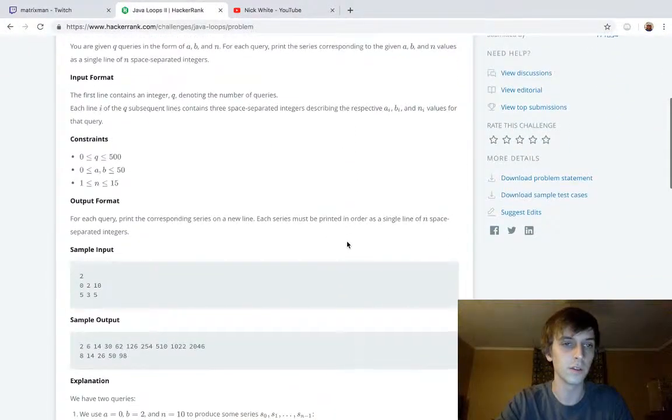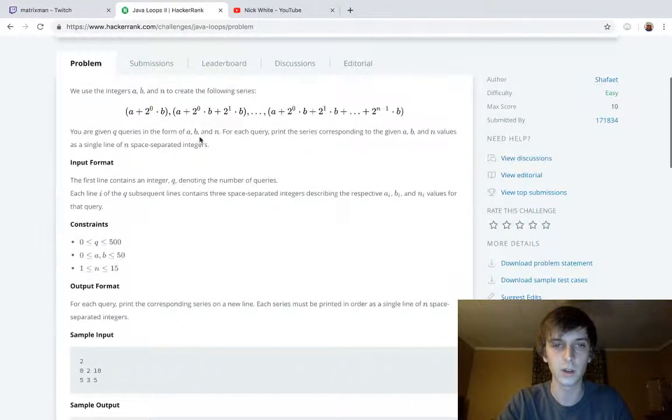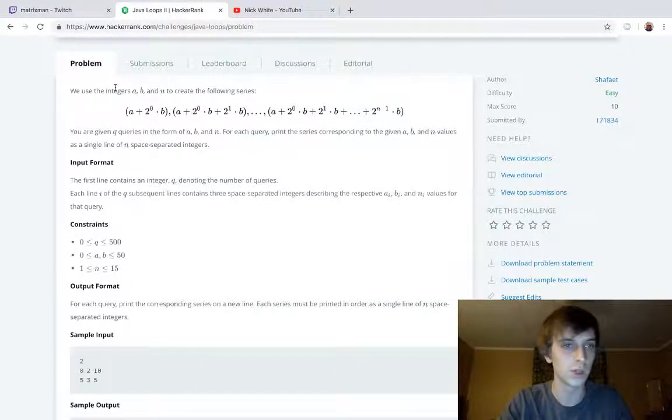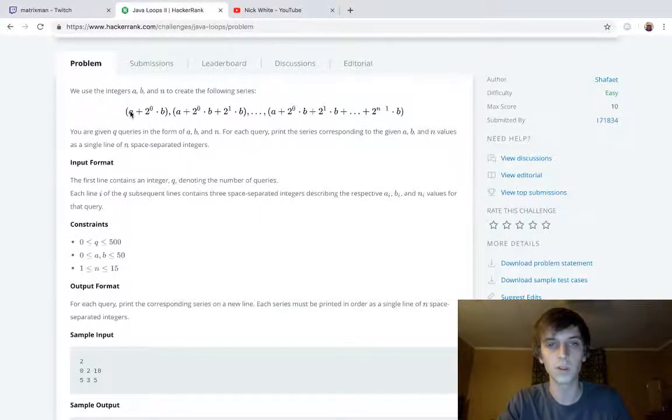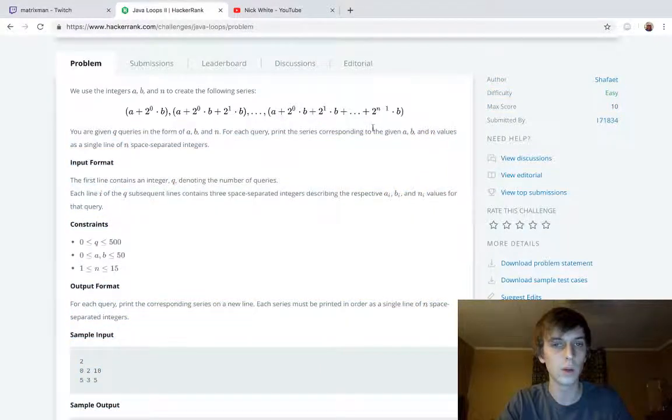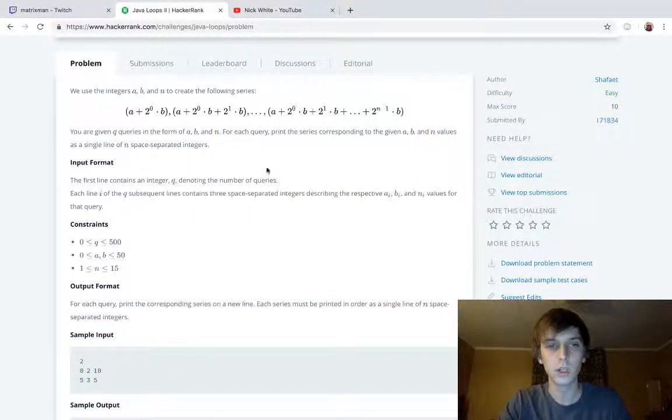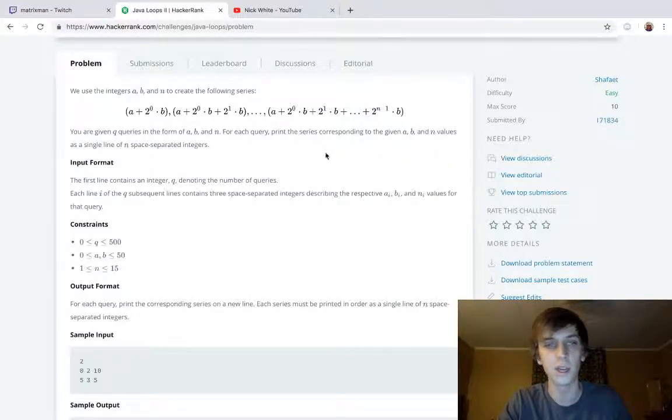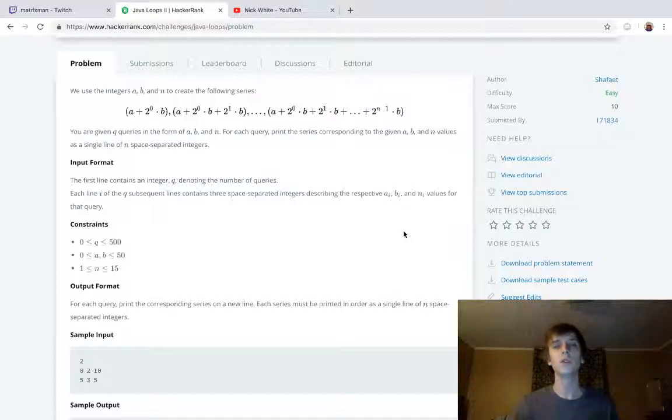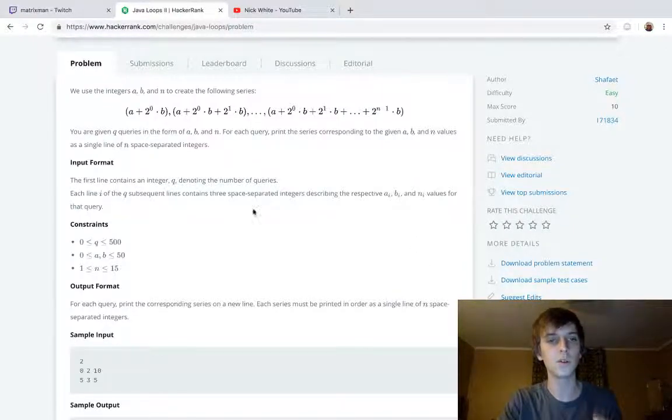You can check them out, there's a problem sequence on HackerRank called Java. We use integers a, b, and n to create the following series. You're given Q queries in the form of a, b, and n. For each query, print the series corresponding to the given a, b, and n values.